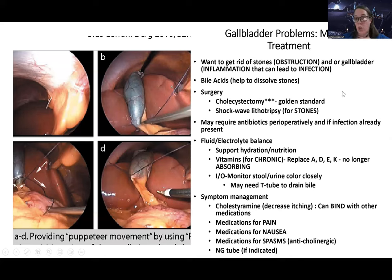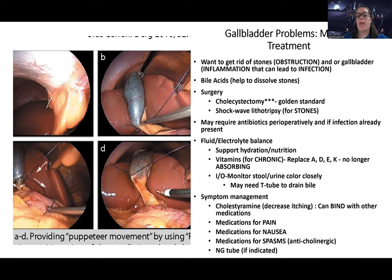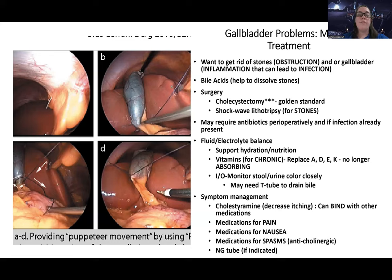Overall, treatment aims to get rid of stones — which cause obstruction — or get rid of gallbladder irritation and inflammation. If the issue is stones, there are bile acids that can help dissolve stones, and we can do a lithotripsy — we'll talk more about this with kidney stones — which breaks down the excess stones. For the full inflammation of the gallbladder, or cholecystitis, we usually do a cholecystectomy. That's the gold standard — just take the gallbladder out.